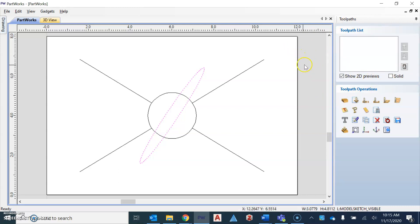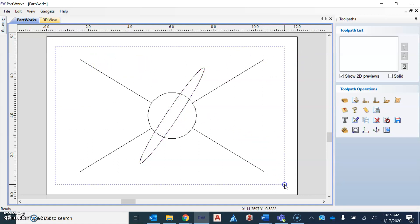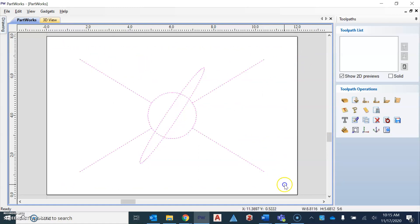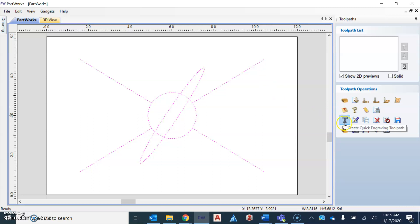And so what we need to do first is select everything that we want to engrave. So I'm going to go ahead and just draw a box around everything. So everything selected shows up pink or that dashed line. The icon that we're going to be using for this, or the toolpath icon that we're going to use for this project is called the quick engraved toolpath. It's a T with lines that go straight through it.